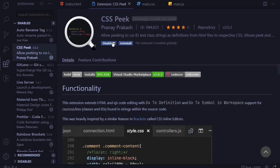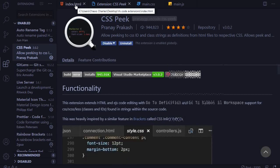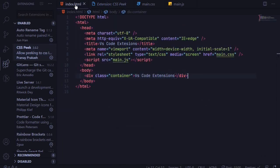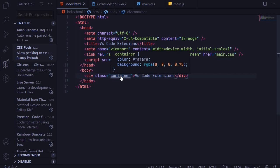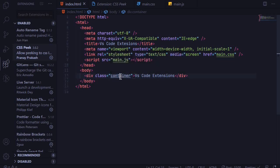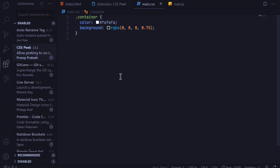So for example if I am in my index.html file and I want to see the styling of this div with the class of container all I can do is hold control and then hover over this class and you can see that the stylings are displayed on a pop-up so you don't have to go back and forth to the CSS file to see the styling and when I click this one it can take me directly to that file and I can now edit the styling. So this is a very cool extension especially if you are a front-end developer.